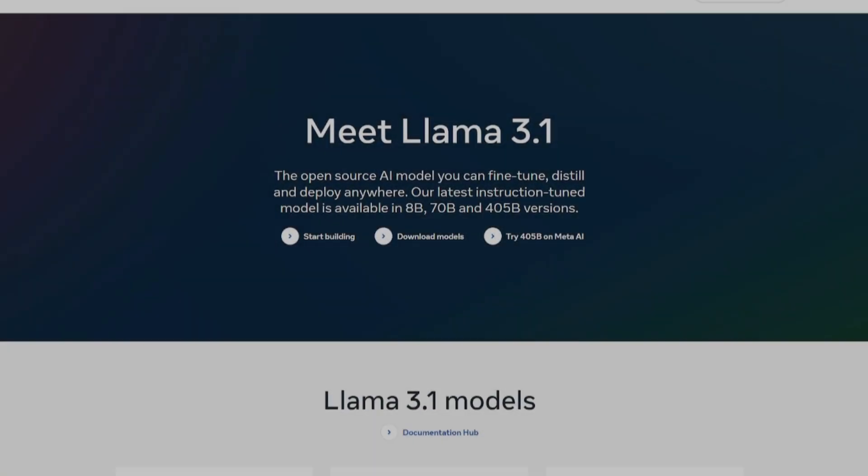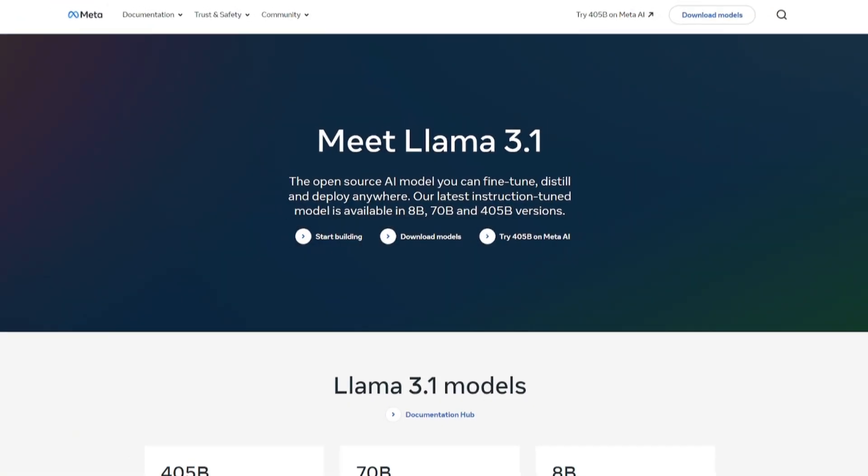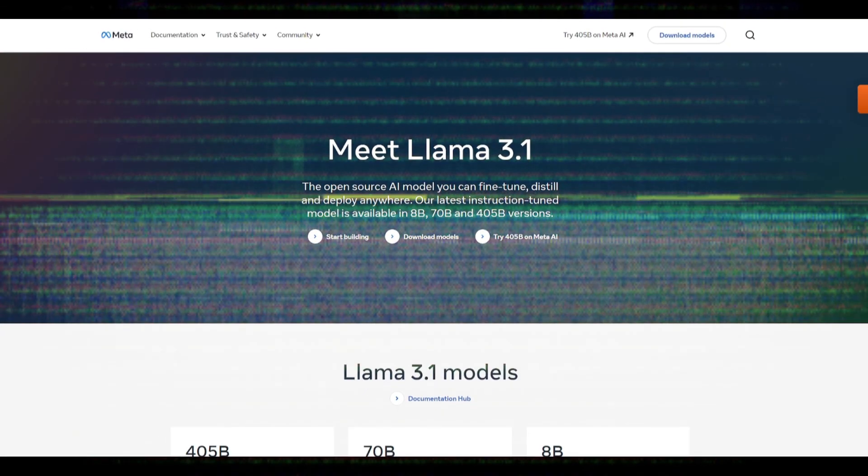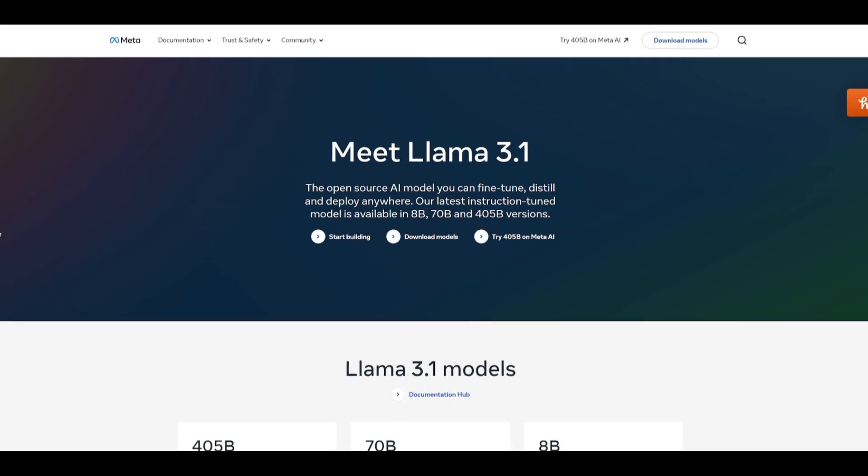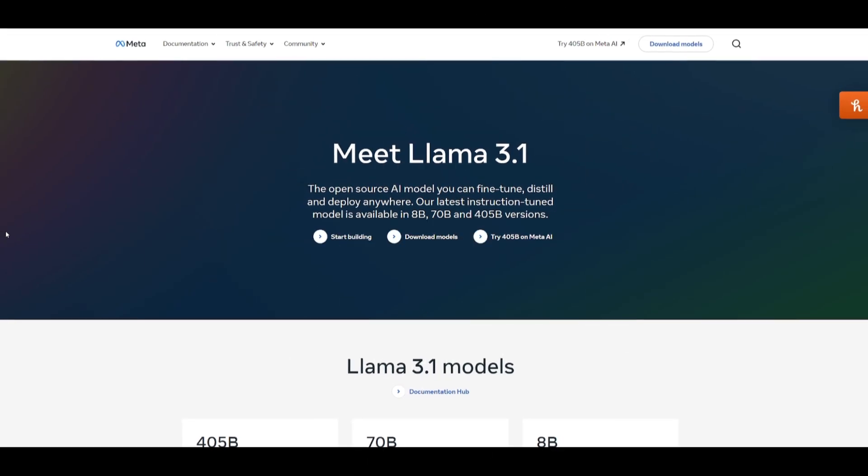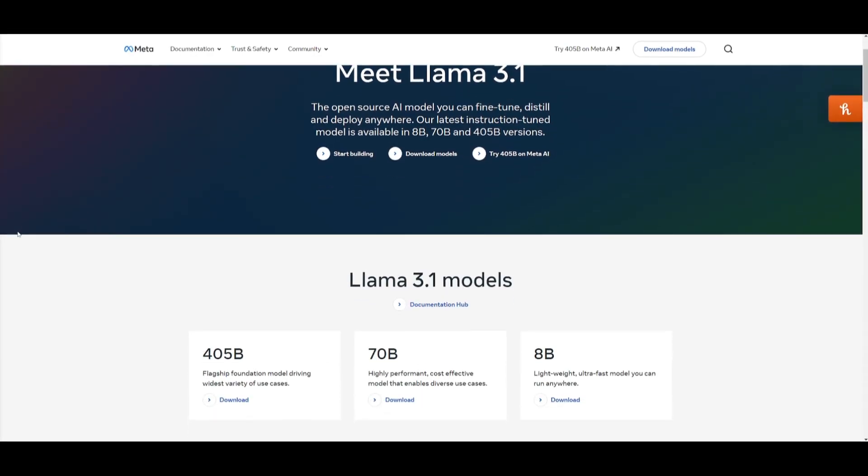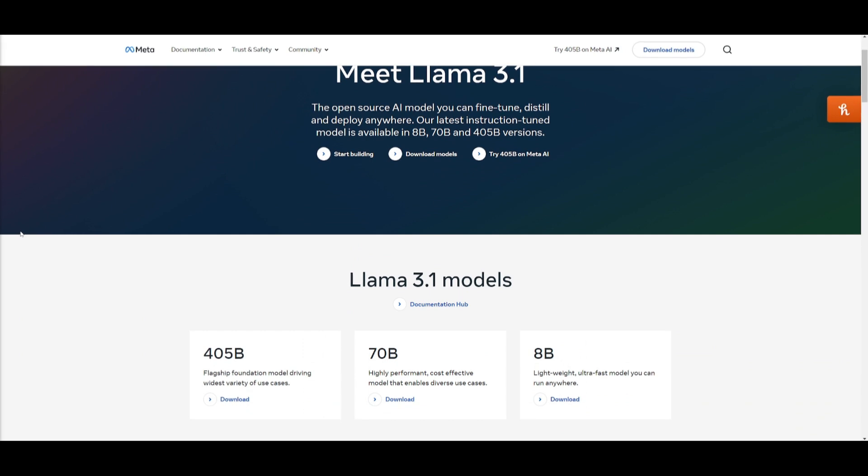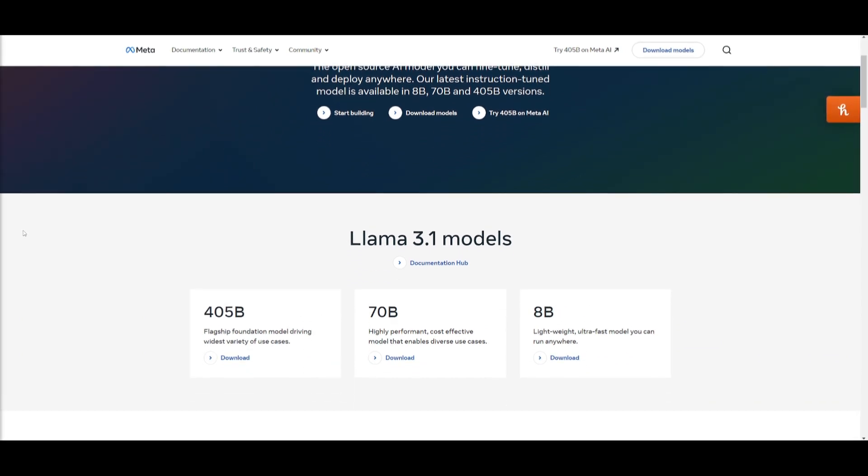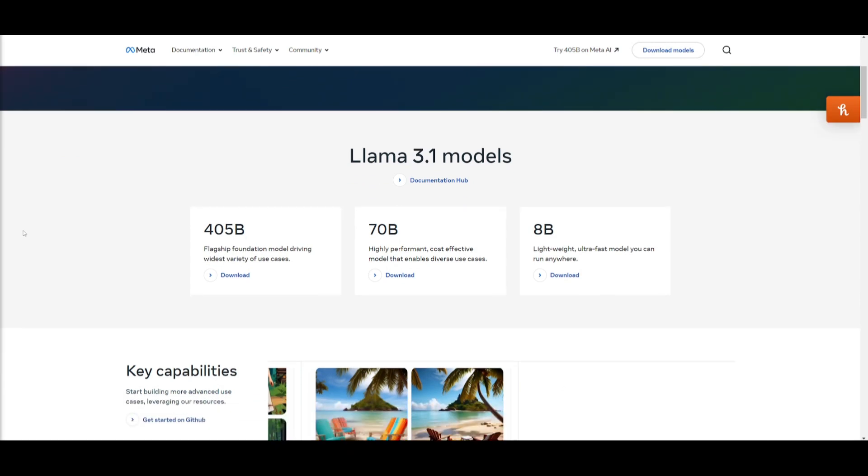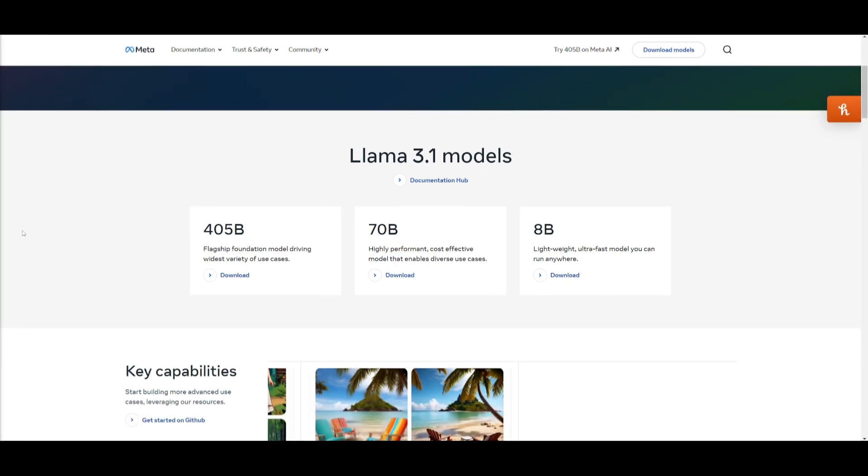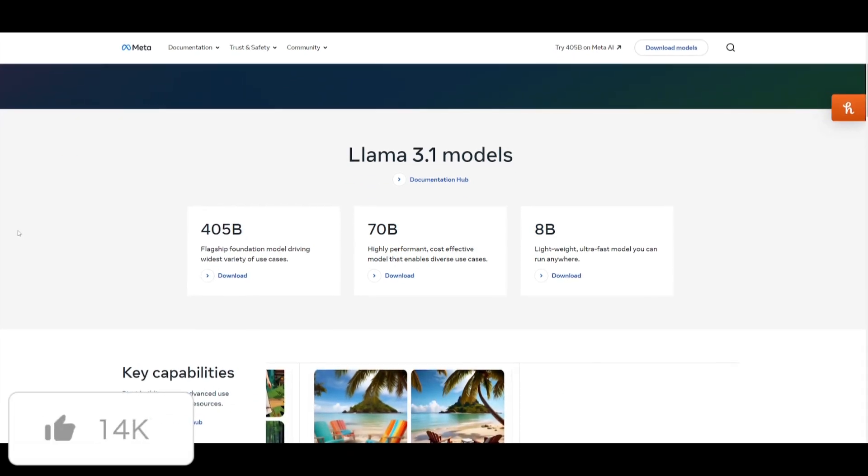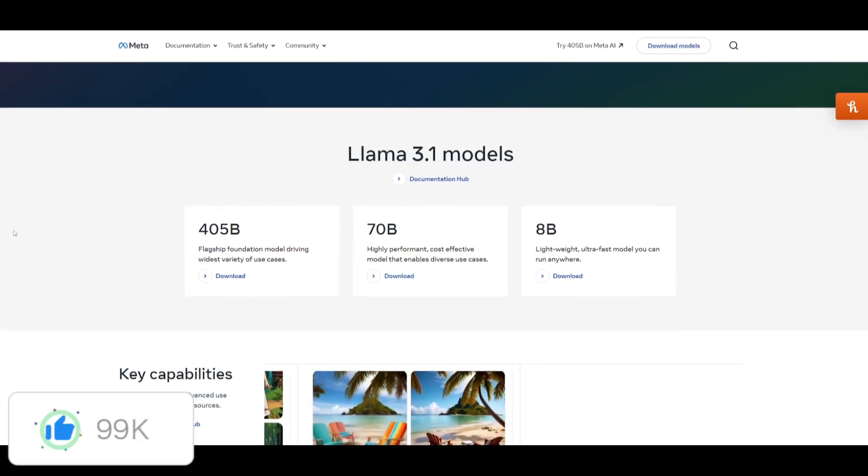What a great start to the day. Introducing Meta AI's new Llama 3.1 model. This is where they have introduced a new series of models under the 3.1 version of Llama, where their latest instruction-tuned model is available in 8 billion, 70 billion, and 405 billion parameters.